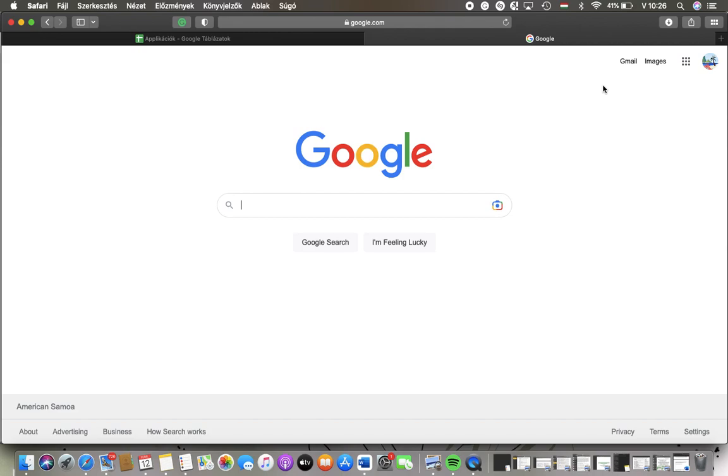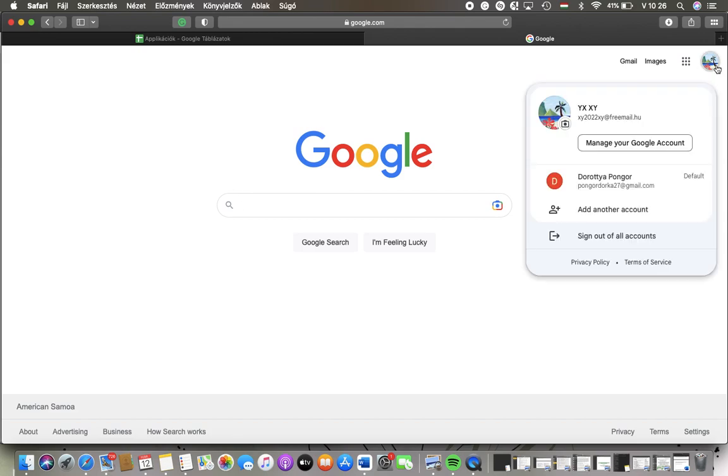Now let's jump into it. First of all, open the website on your device and then tap on this button in the upper right corner of the screen and click on manage your Google account.